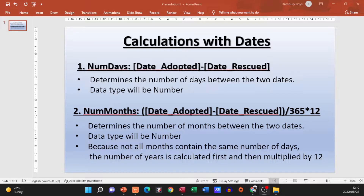Then if we want to calculate the number of months, we replace num_days — the part before the colon is the name of the new field we are creating. Remember, when we create a calculated field we're creating a new field with a calculation inside it. Months will give us the number of months between the two dates; the data type will be Number. When we divide by 365 and multiply by 12, it's because not all months contain the same number of days. The number of years is calculated first by dividing by 365, then multiplied by 12 to get the number of months.